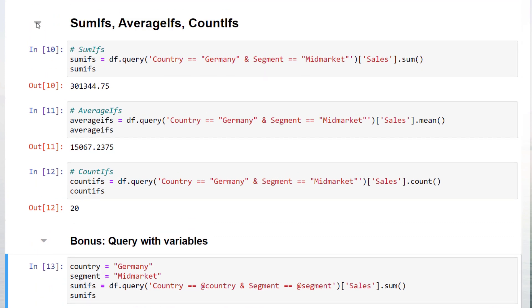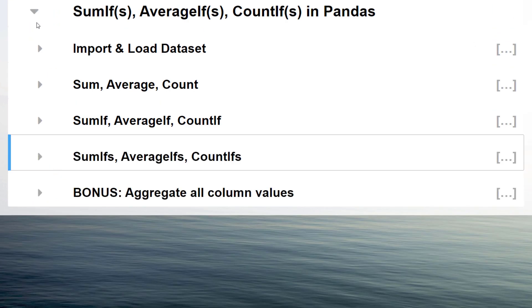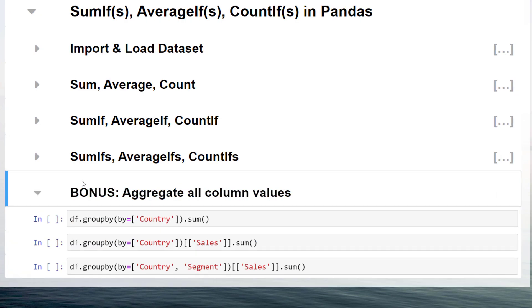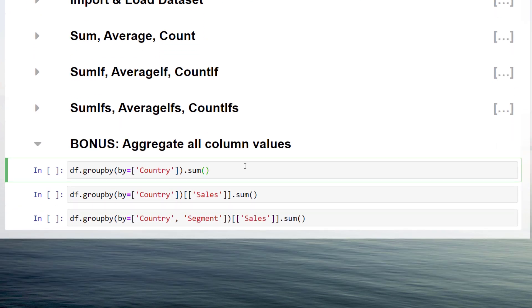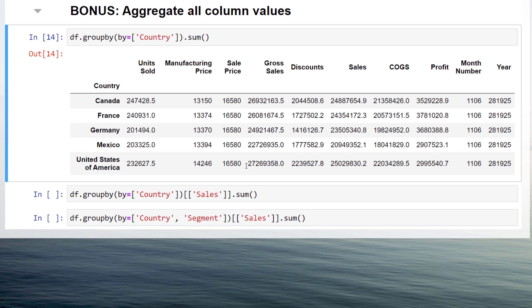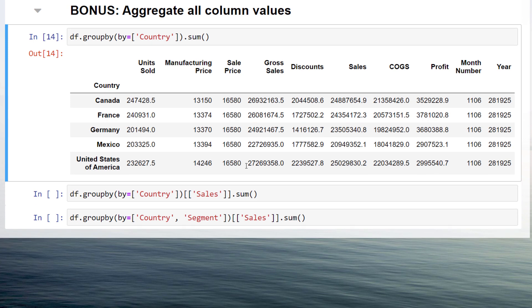And just in case you want to get the sum of all unique values in a column, you could use the group by function. So this would be very similar to an Excel pivot table.